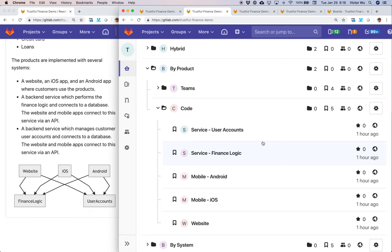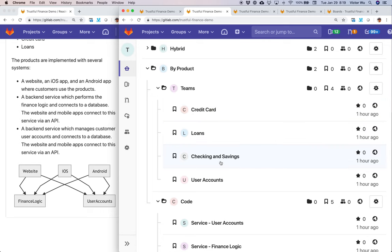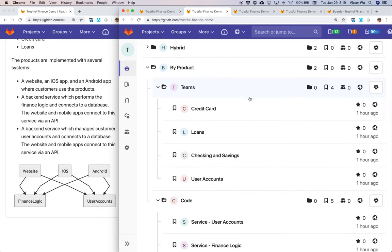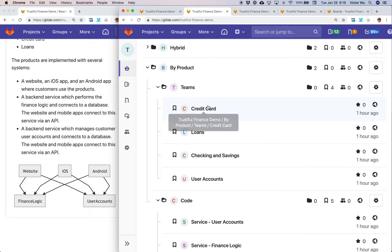Once you've set that up, that's your basis for merge requests and code commits. You can then build your teams separately — that's why I have a separate grouping called 'teams.' I've created a credit card project, a loans project, a checking and savings project, and a user accounts project. These represent entire full-stack product teams. The credit card product team might have one product manager, one designer, a couple of full-stack engineers, dedicated back-end engineers, and database designers — cross-functional teams all serving the credit card product, driving business value.